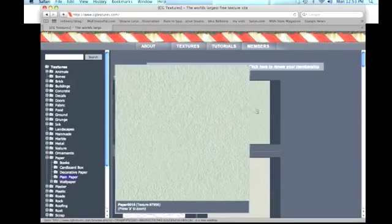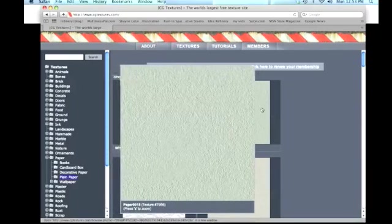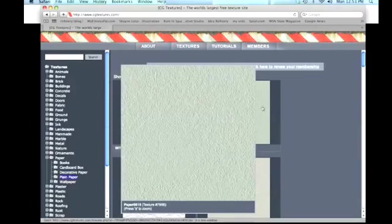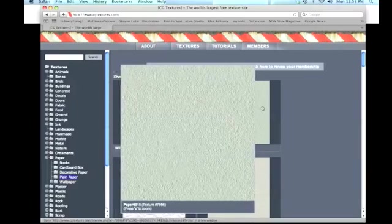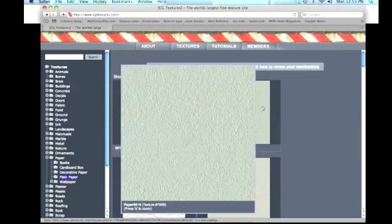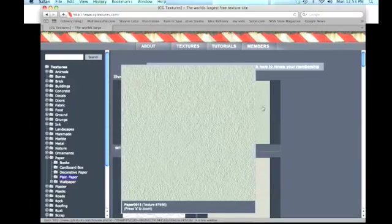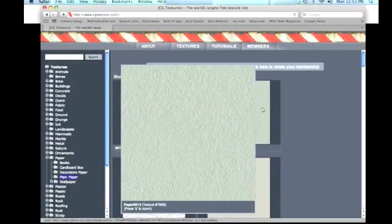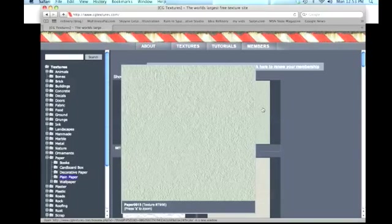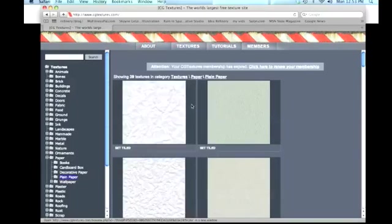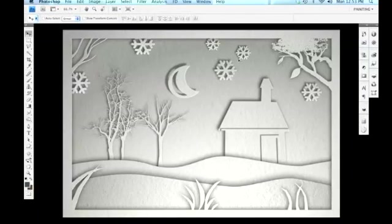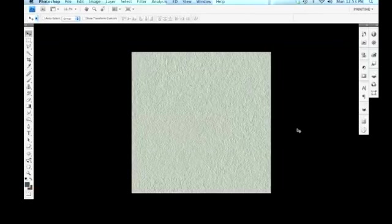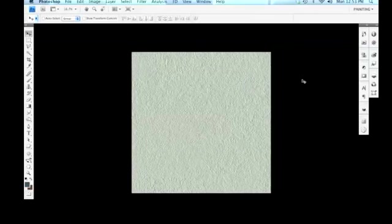But for our purposes we can download a simple paper texture such as the one I have here. It looks like a watercolor paper with some wonderful texture. You just click on it and download it and bring it into Photoshop. I'll do that right now and we can see that we have this paper texture on a layer.